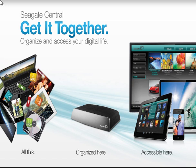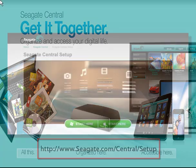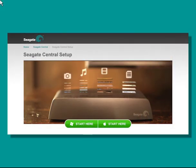Next, from a computer that is also on the same network, point your browser to seagateshare.com. You will be taken to the Getting Started webpage where you can begin setting up your Seagate Central and your Remote Access account.